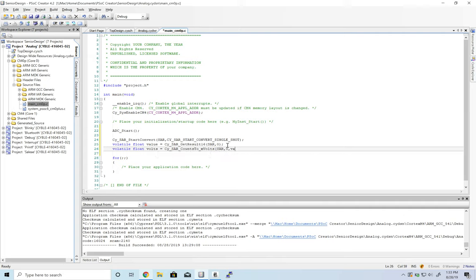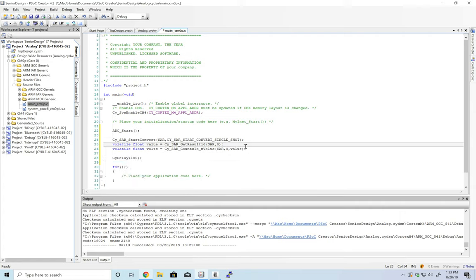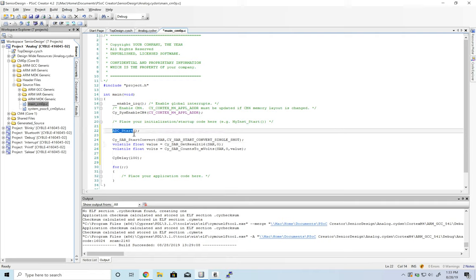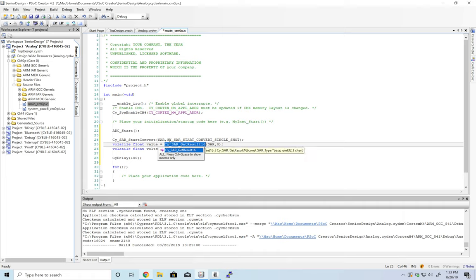And just so we have a place for the breakpoint to stop, let's do a delay here. So we start the ADC, we start a conversion, we get the value of that conversion, and then we convert it to millivolts.